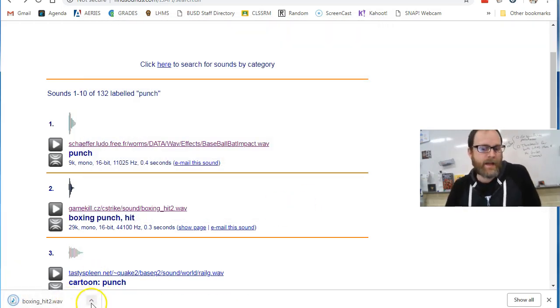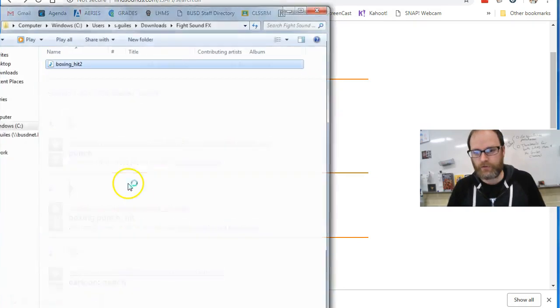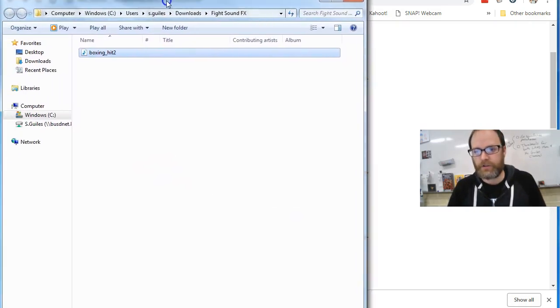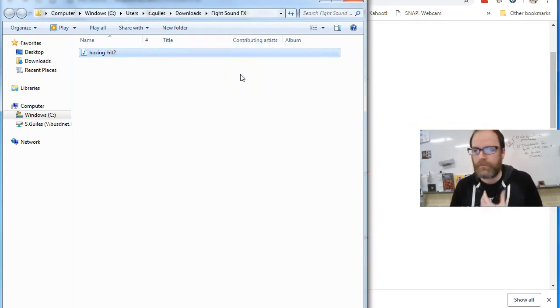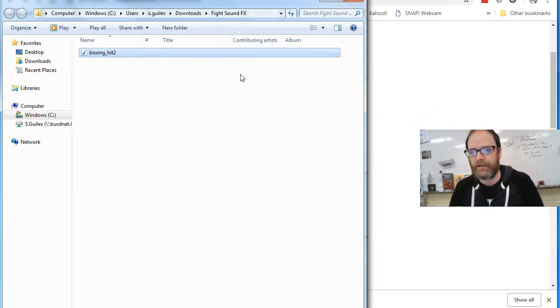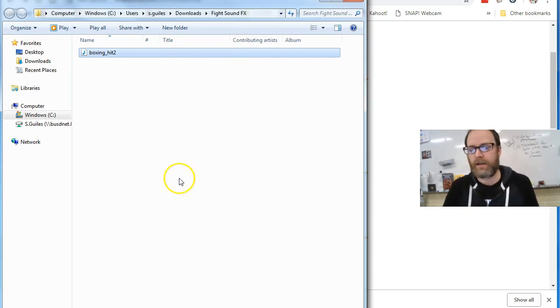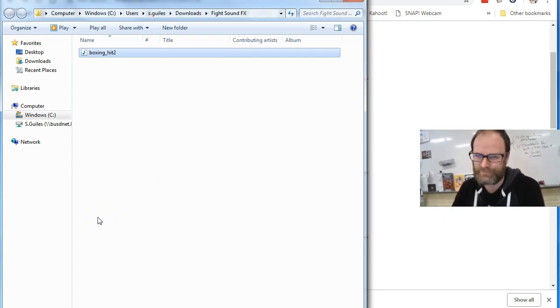Now I can add that sound to my project. I can just click the arrow, show in folder. There's my folder and there's my sound. I can drag that into my program like Movie Maker or Final Cut. In this case, we're working with Clip Champ. So anyway, there's a quick how to do it.